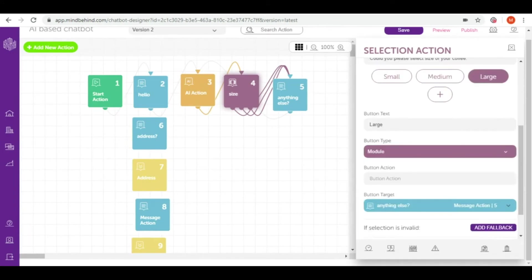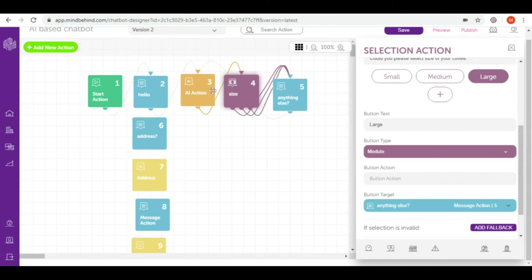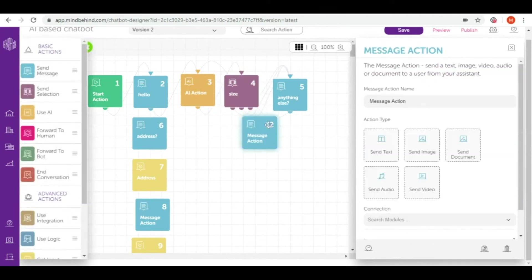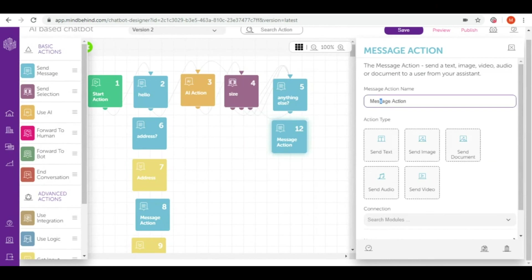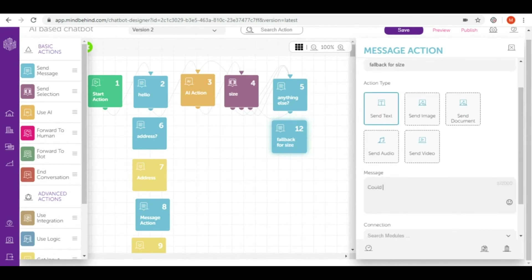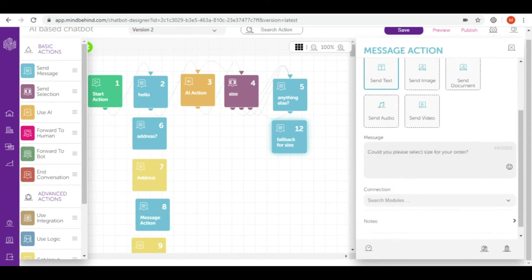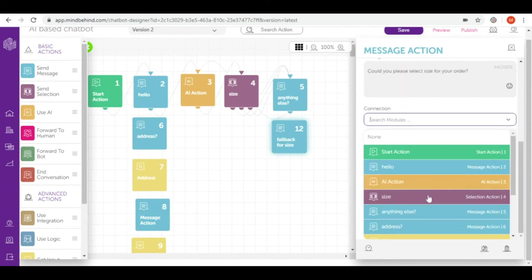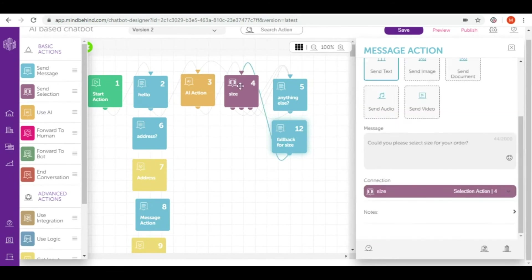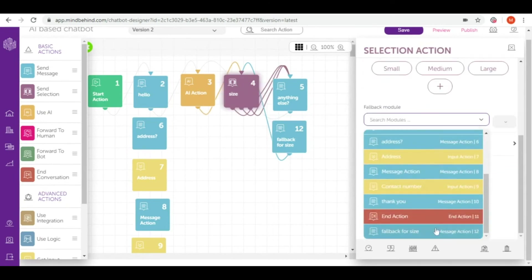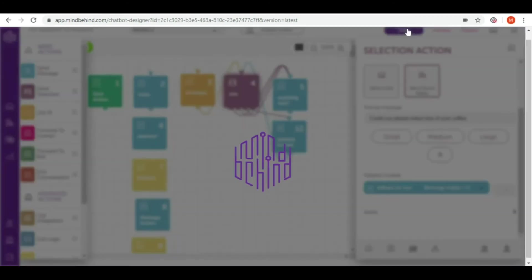In case that our user doesn't choose any of the options that they can have in here, I would like to add some fallback to encourage them in a nice way to actually choose one of the buttons. So I will add fallback, and as fallback I will again use send message and call it fallback for size. Again I'm connecting this to selection action because I will give them the opportunity to choose the size again and come back to size. Our fallback will be fallback for size and save.